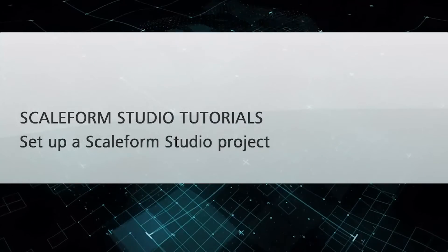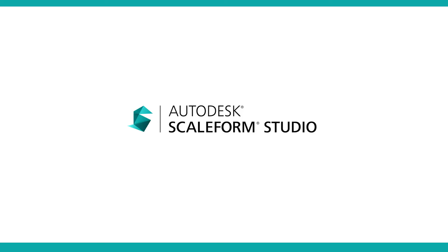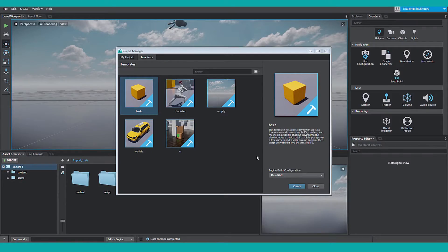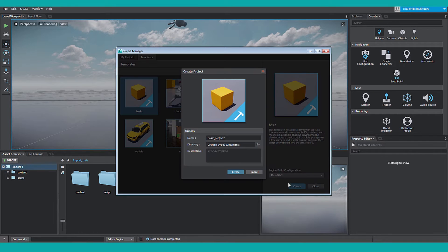This is getting started with Autodesk Scaleform Studio, importing into Stingray. In the Stingray Editor, in the Project Manager, select the Basic Template and click Create.